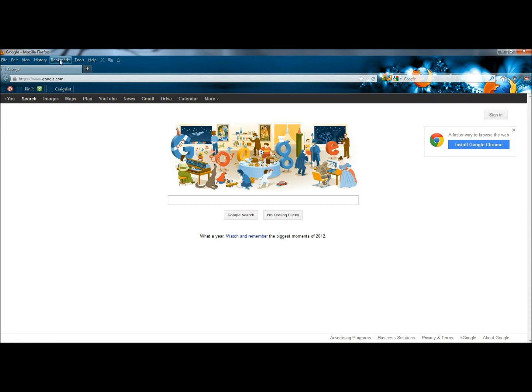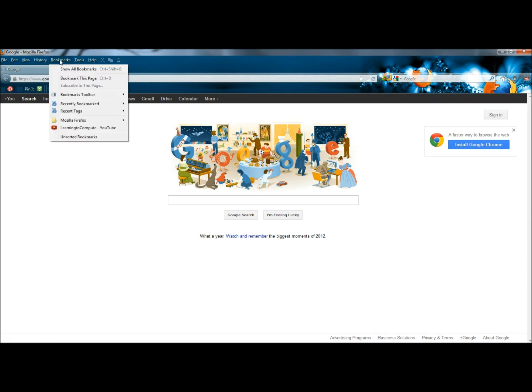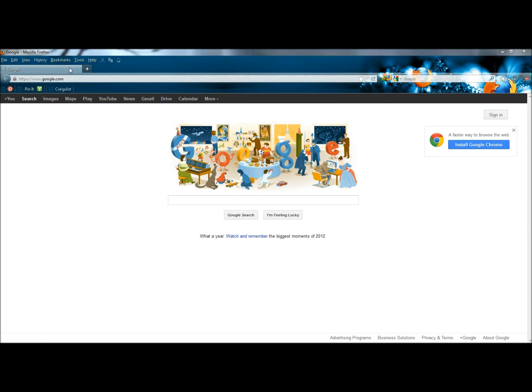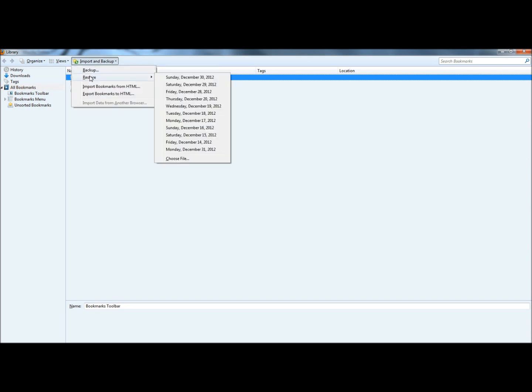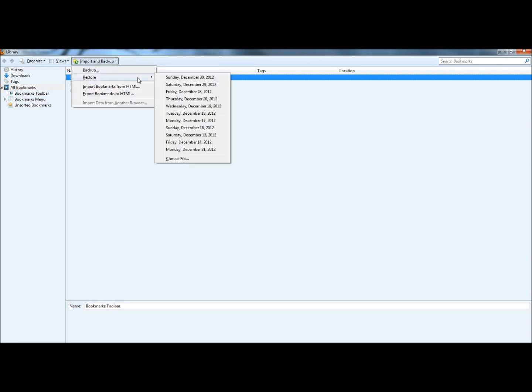So next I'm going to go back to bookmarks, show all bookmarks, and I'm going to leave the bookmarks toolbar highlighted. I'm going to go to import and backup, go to restore.